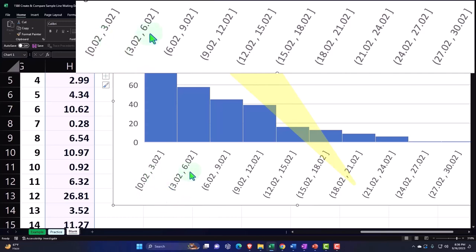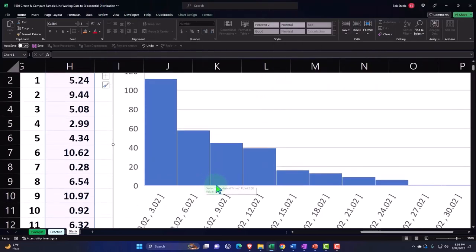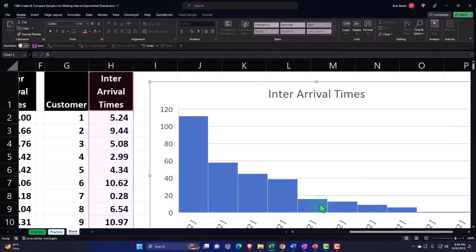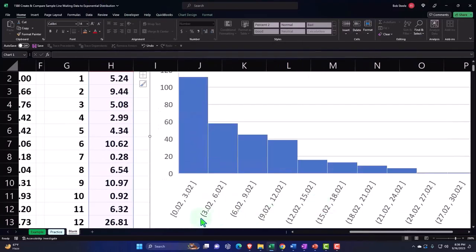And you can see what we end up having here is that most of them are grouped up in the lower range, not a whole lot of wait time.